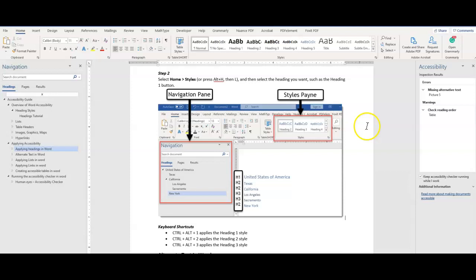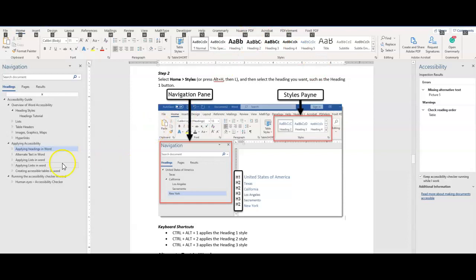The accessibility checker will give you a starting point to address any errors within your document. That concludes this video. I hope you enjoyed learning about headings, lists, alternate text, links, table headers, and the accessibility checker. Thank you for watching.